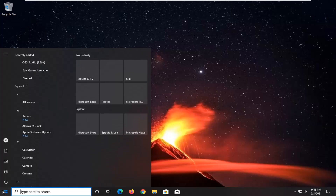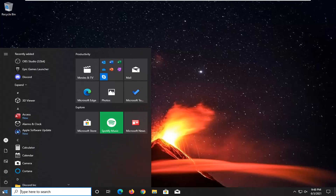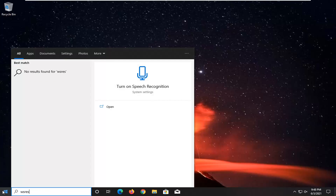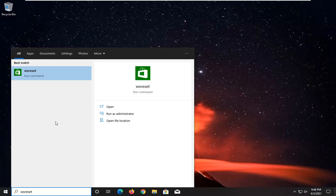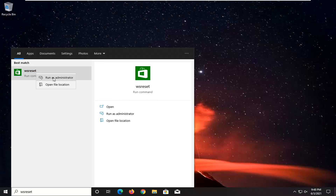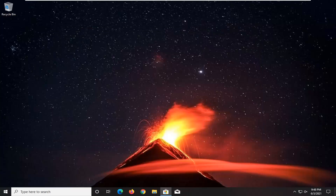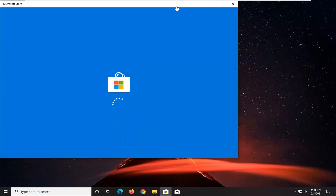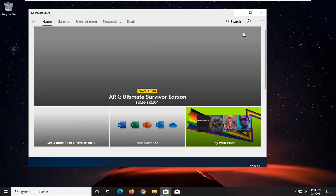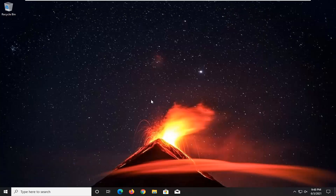So we're going to start by opening up the start menu. Type in WSReset. The best result should come back with WSReset. Go ahead and right click on that and select Run as Administrator. Give it a moment here, and then hopefully at this point you should be able to access the Microsoft Store no problem.